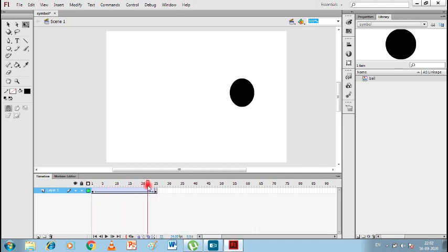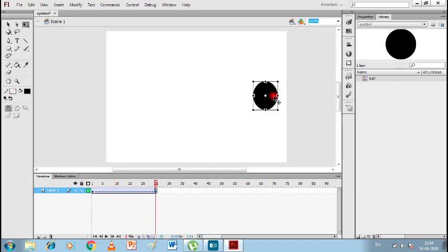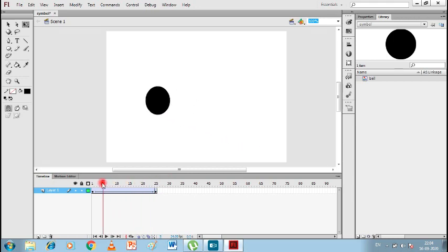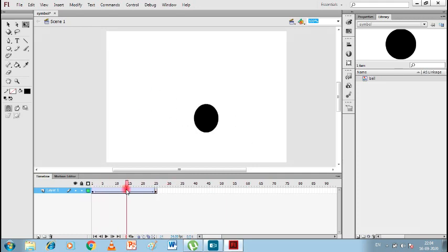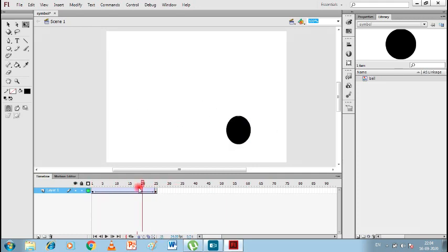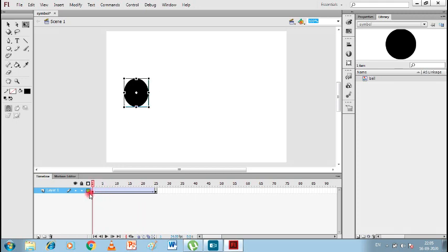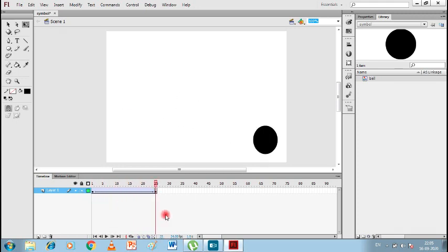Our ball is now moving very smoothly. If I take this ball to a different position, you can see its direction changes — it now moves diagonally. This is a great feature of Classic Tween, as it makes your animation very smooth. It is used to create animation between two keyframes — keyframe one and keyframe two — and the animation is filled in between. Classic Tween is used to put animation in between two keyframes.